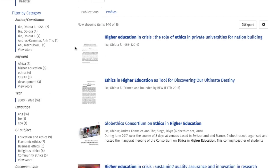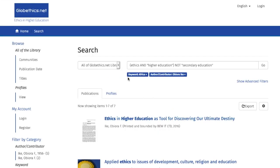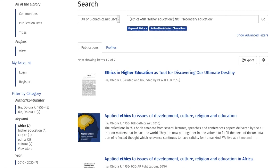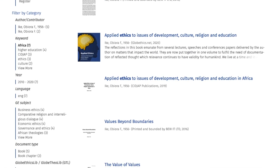Perhaps you are interested in documents with the keyword AFRICA. Click on it, and this opens a new filter to your query, showing only results with the keyword AFRICA.